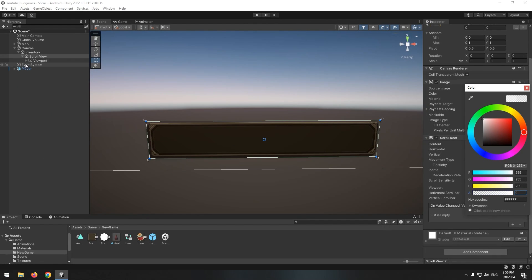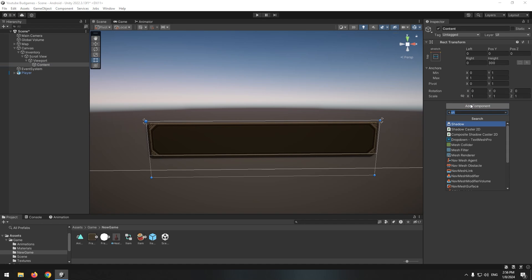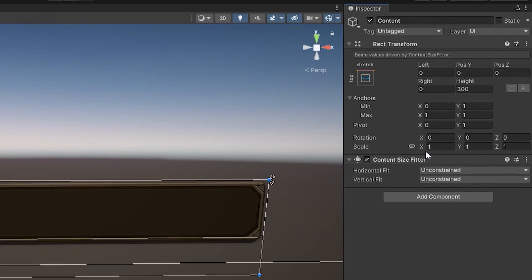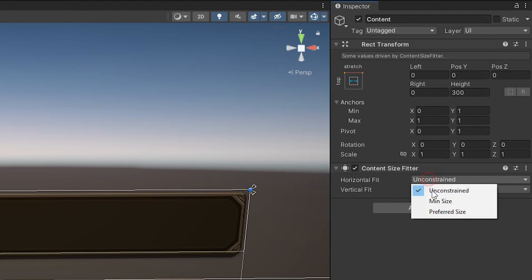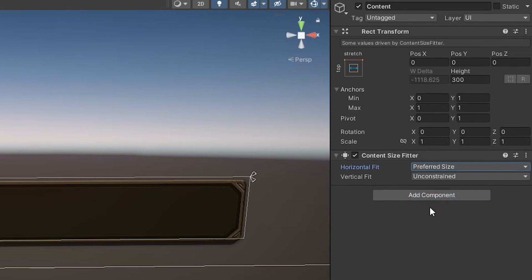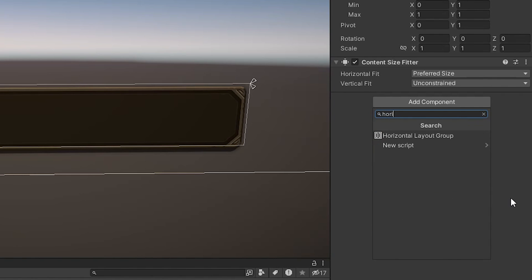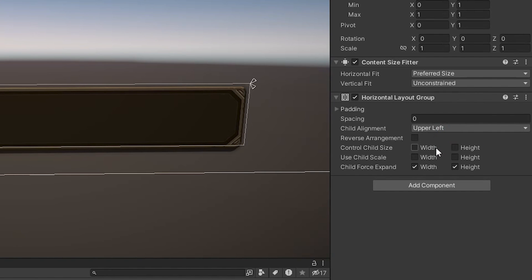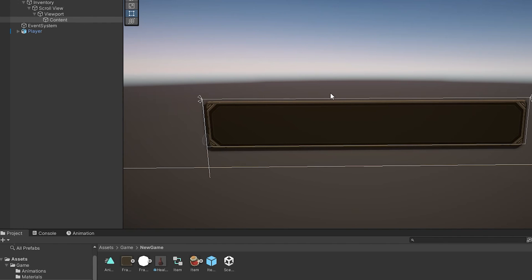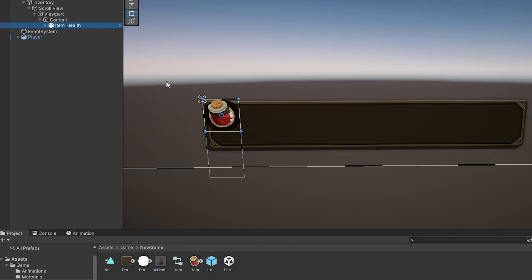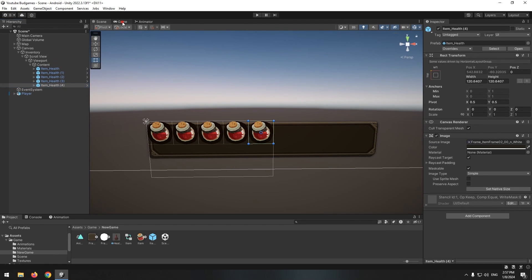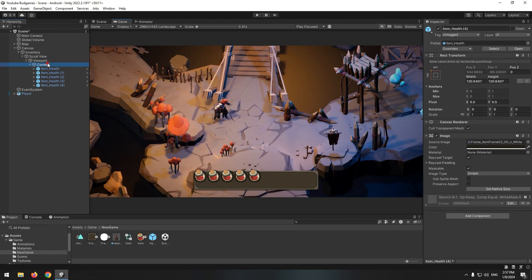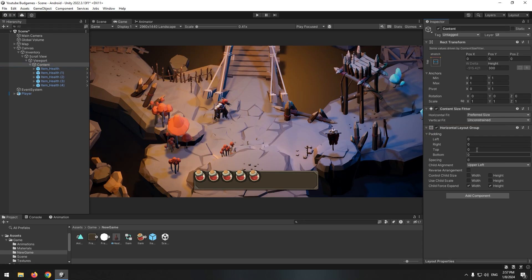Let's go for content. Click on it. Add content size fitter component for it. Set horizontal fit on preferred size. And add another component for it called horizontal layout group. You will understand its usage now. Drag created item in content subsets and duplicate it several times. As you can see they stay next to each other automatically. Now by changing some options you can set spacing in horizontal layout group component.